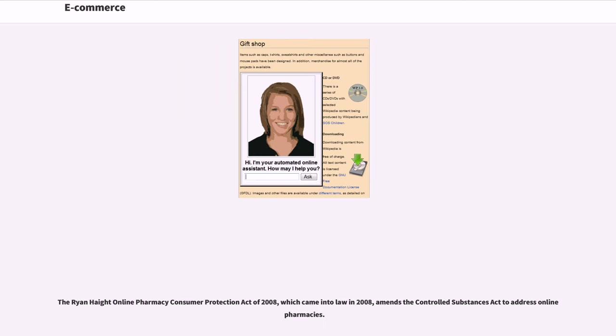The Ryan Haight Online Pharmacy Consumer Protection Act of 2008, which came into law in 2008, amends the Controlled Substances Act to address online pharmacies.